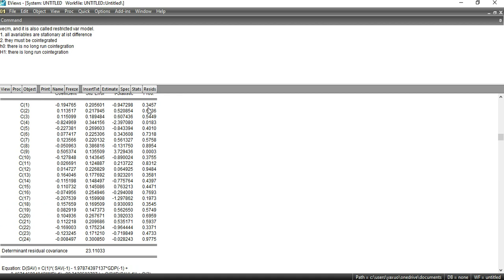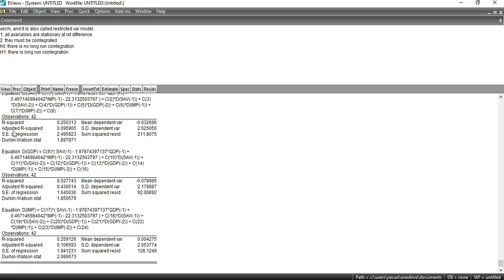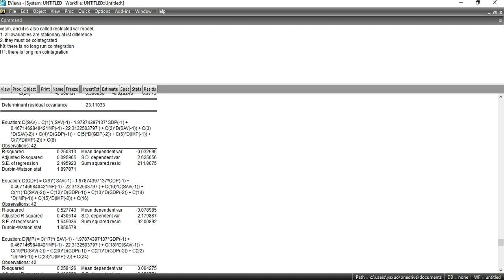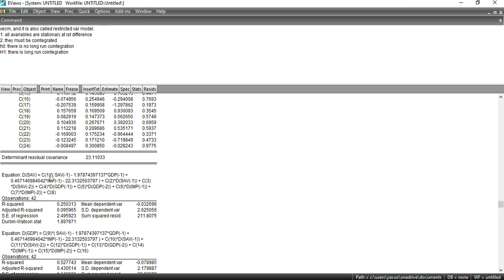If the p-value is greater than 0.05, that particular coefficient is not significant in the model. For example, C9 has a p-value less than 0.05, indicating it is significant. All other variables with probability values greater than 0.05 are insignificant. The first equation runs from C1 to C8, the second equation from C9 to C16, and the third equation from C17 to C24.